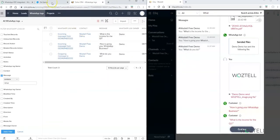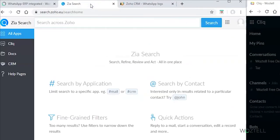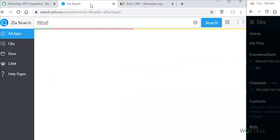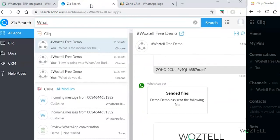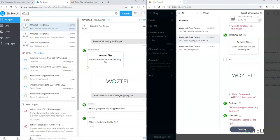Another option is to search using Zoho's SIA. We put the word in the SIA search box and it shows all the possible places that have that conversation. You can find the SIA search icon in all applications of Zoho.